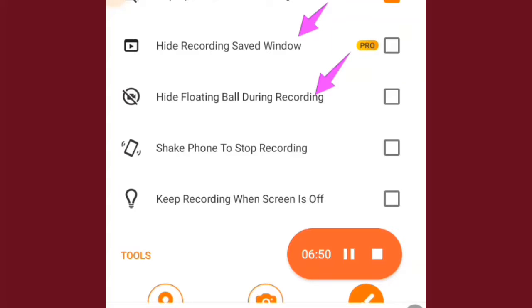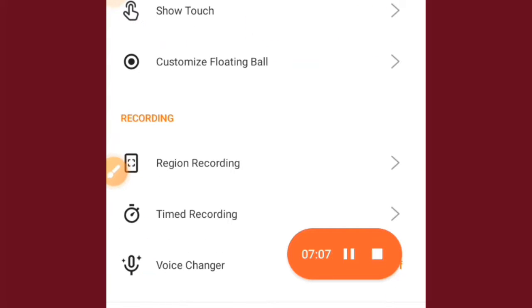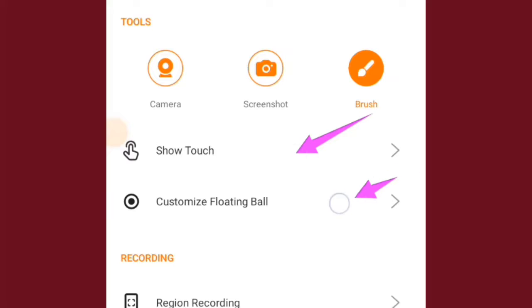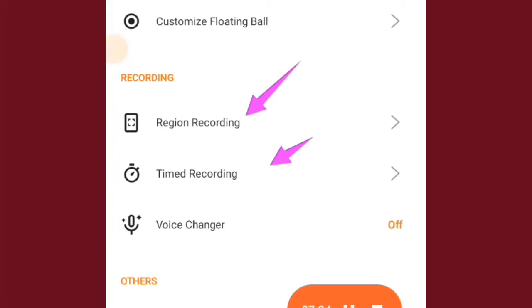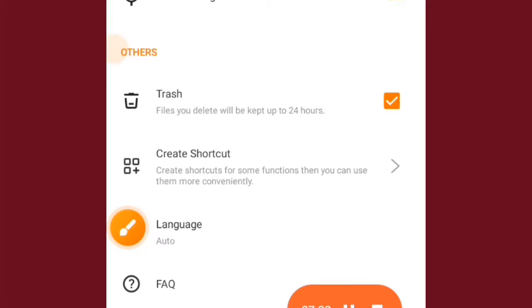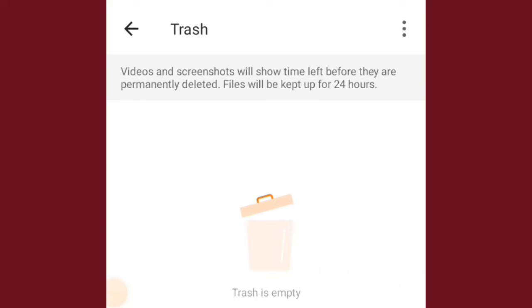There is a shake phone to stop recording option — I don't advise using that, because while recording you might accidentally shake your phone and the recording will stop. There is also keep recording when screen is off — you can turn that on if needed. We have show touch and customize the floating ball. You can choose the region of recording, set a time limit for your recording — for example, stop after two minutes. The voice changer on this app is not great, so I'd skip that. If you delete any file, it goes to the trash bin and will be kept for up to 24 hours before being permanently deleted.